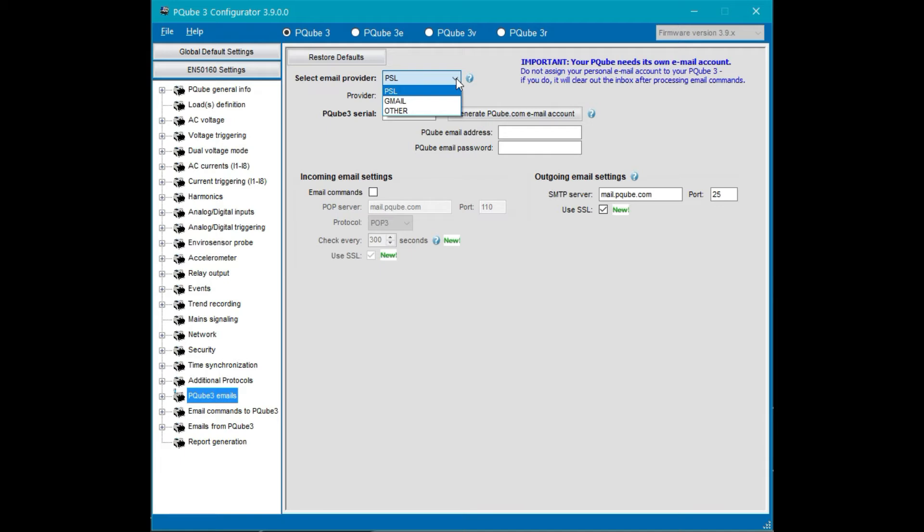There's PSL, PowerSide's own email server. There's Gmail, the most popular email provider these days, and Other if you want to use something other than the above two emails such as Yahoo or whatever you choose to use.